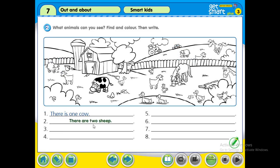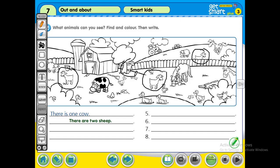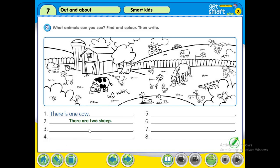Now we are going to find goats. Can you see any goats? There's one — oops, it changed to black color again, never mind — two, three, and behind the tree, number four. So we have four goats. You are going to write: there are four goats.